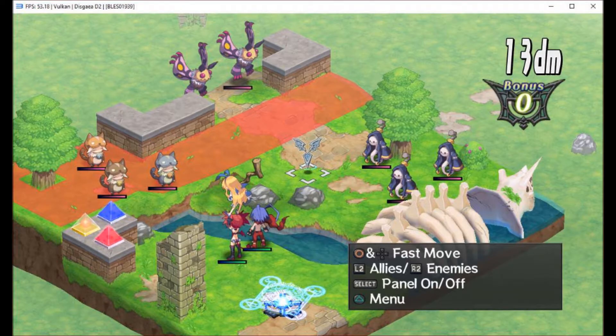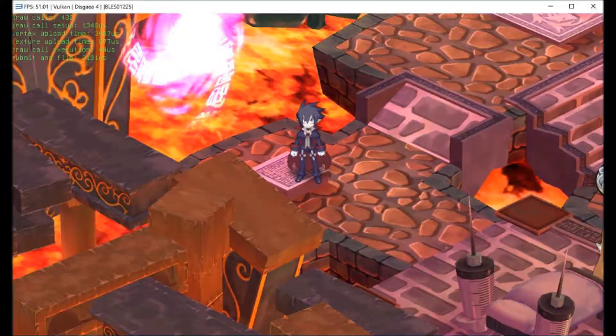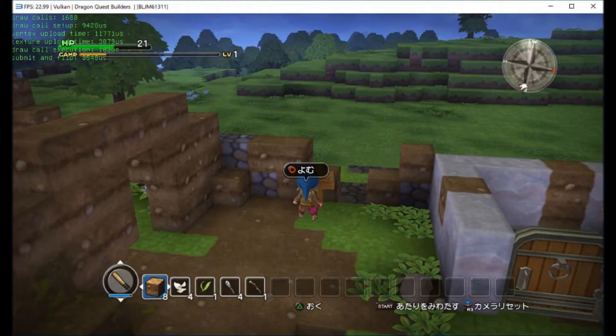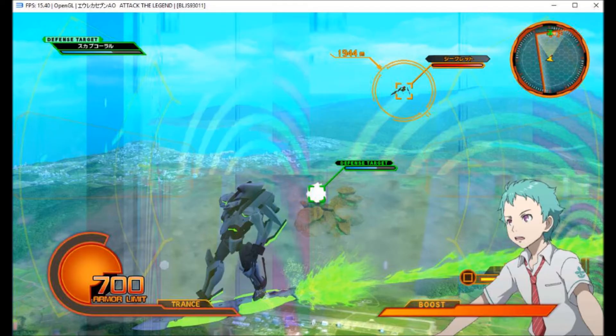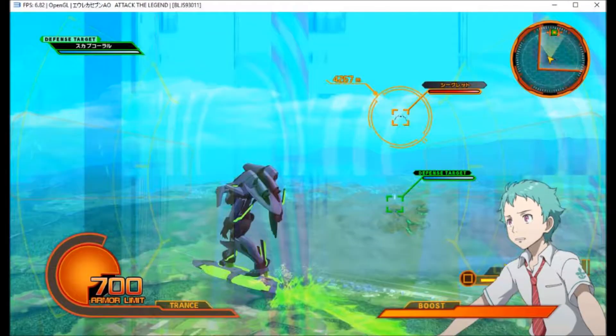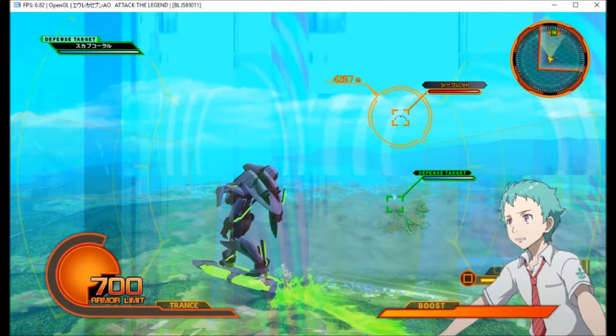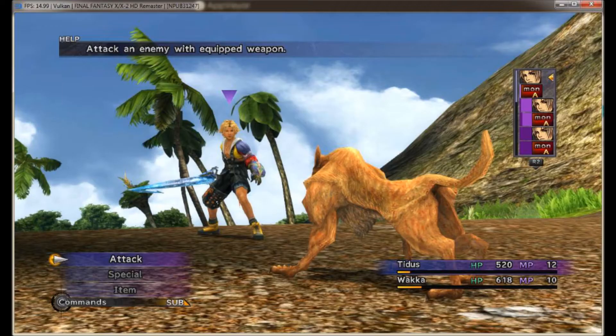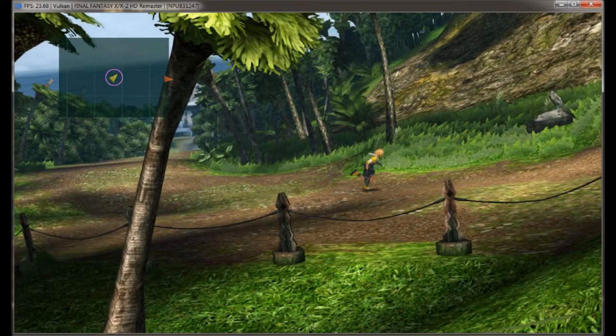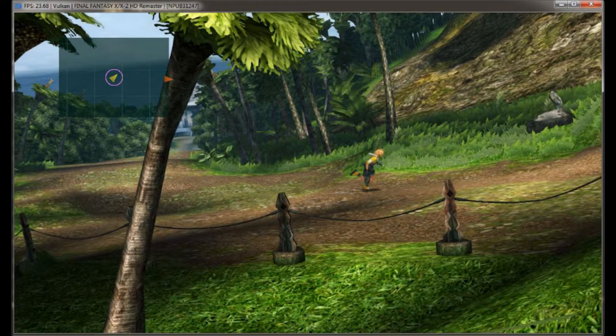For Disgaea 4 and Disgaea D2, Necrotech created a speed hack patch and now these games are able to run a lot faster. The Dragon Quest Builders performance was doubled with Vulkan improvements. Eureka 7 AO is now approximately twice as fast. Final Fantasy 10 now runs a little bit faster thanks to SPRX and Vulkan improvements, but they say that 10-2 doesn't really work at all.